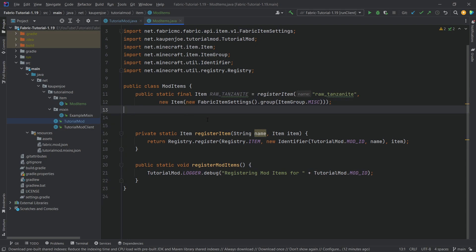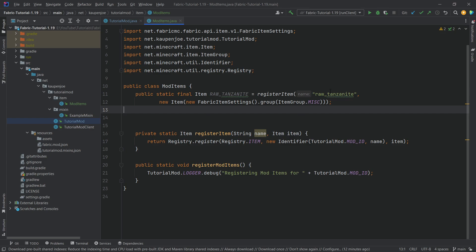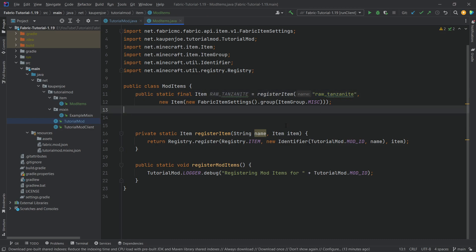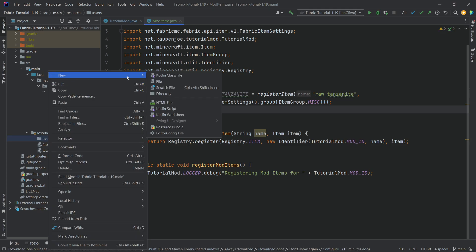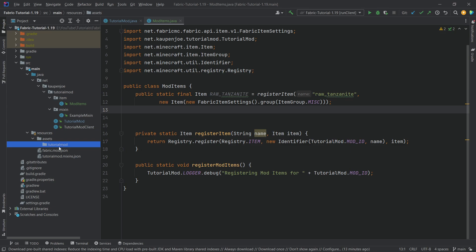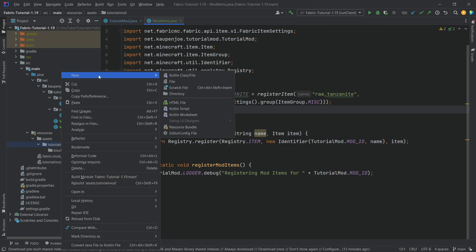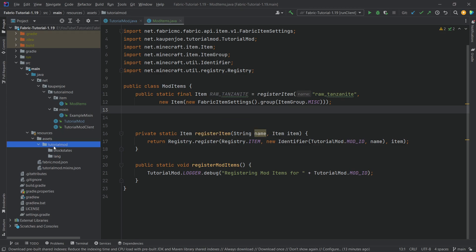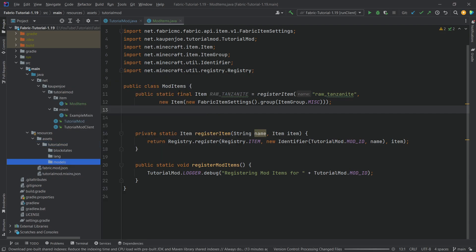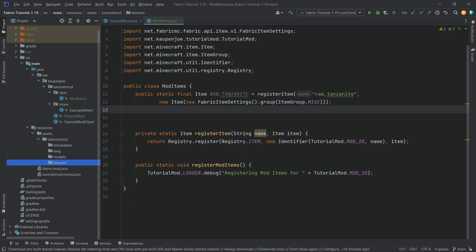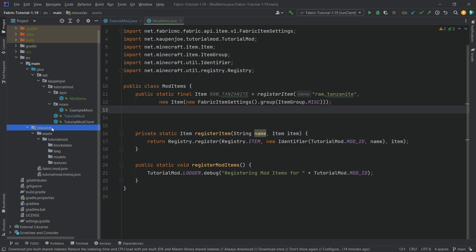We still need a texture and a name — we don't want 'raw_tanzanite' shown as-is in the game. For this, go to the assets folder and create the required directory structure. In the assets folder, right-click and create a new directory called 'tutorialmod' (matching your mod ID exactly). Inside that, create four directories: 'blockstates', 'lang', 'models', and 'textures'. All four must be inside 'tutorialmod', which is inside 'assets', which is inside 'resources'.